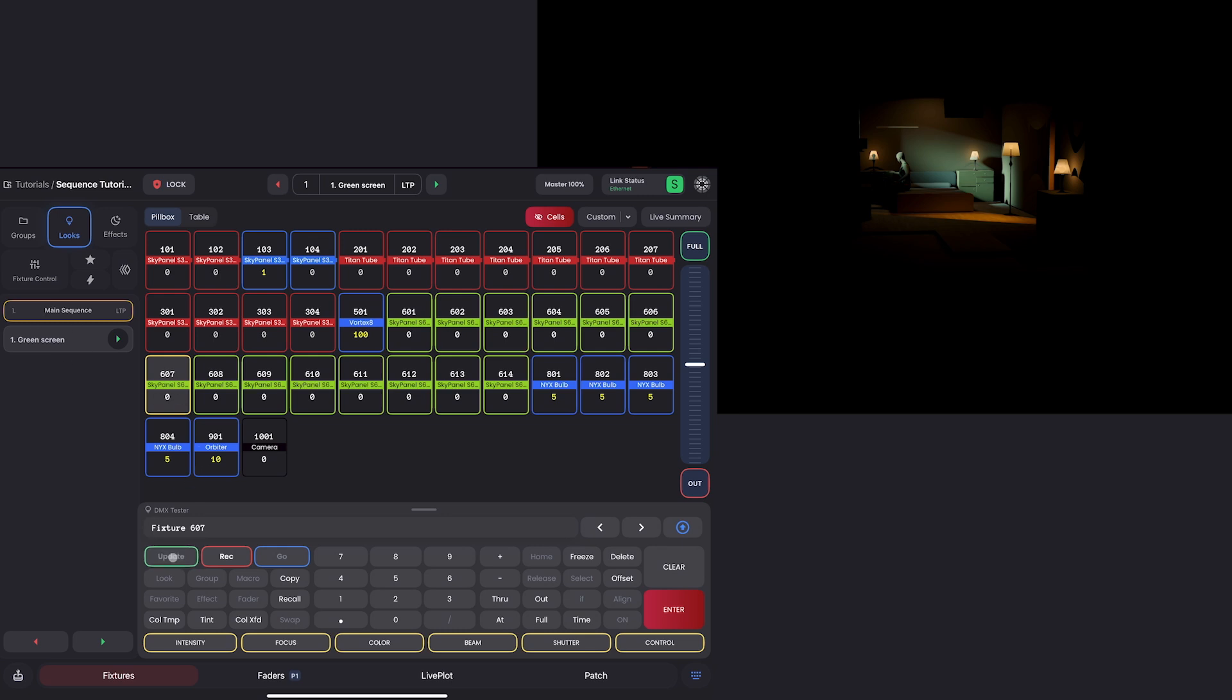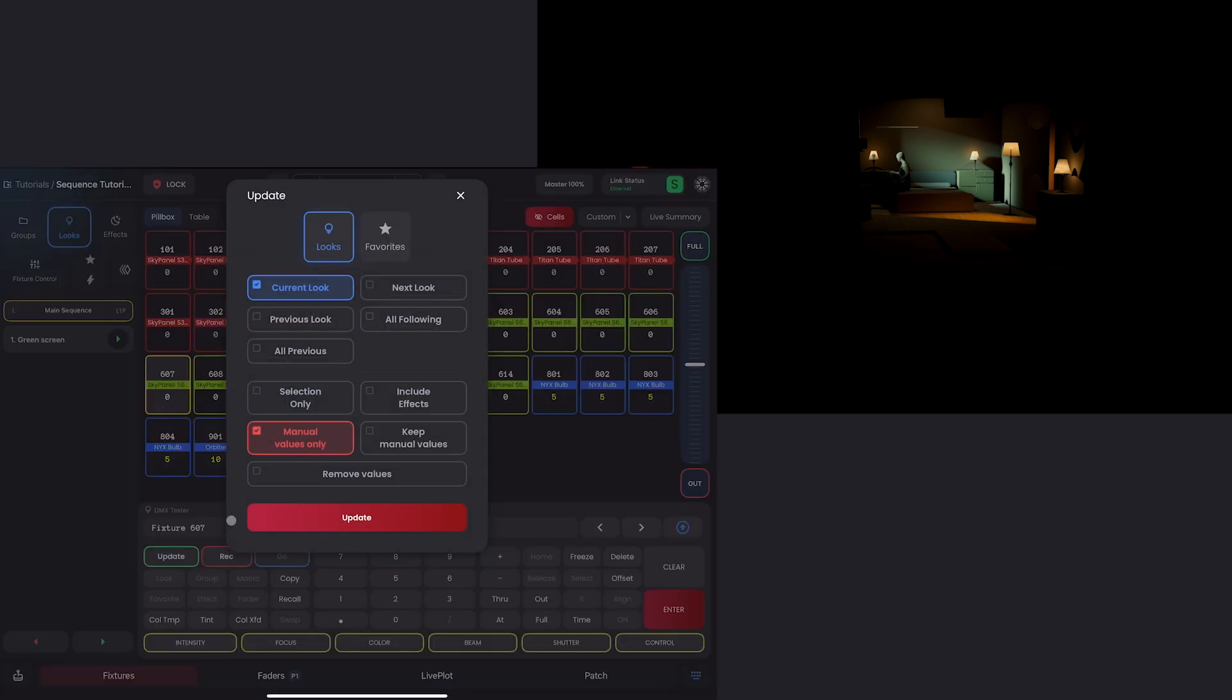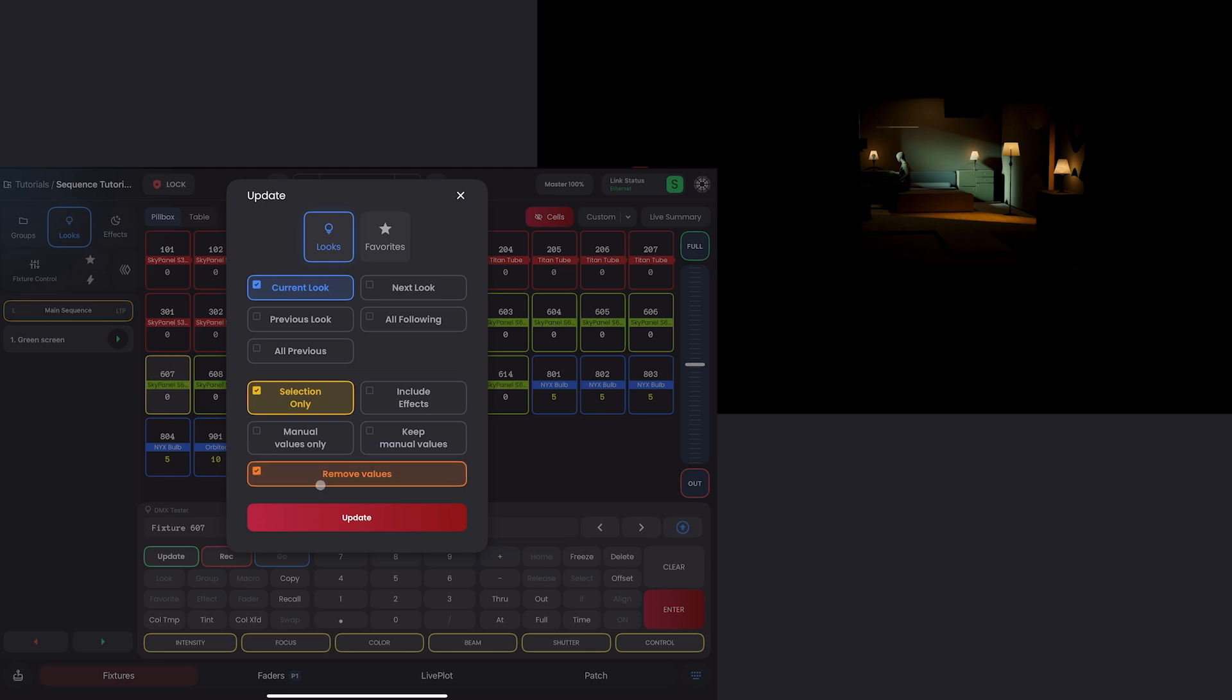So with 607 selected, I can hit update. And then I'm going to unselect manual values because we have none. I'm going to go to selection only because 607 is selected in yellow. And I'll select remove.